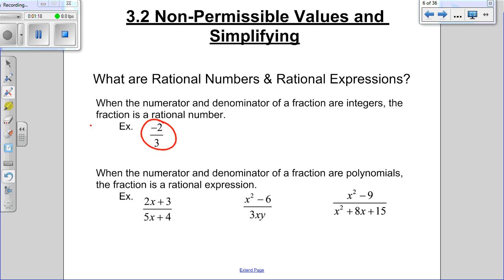Rational expressions are the same thing — rational expressions are fractions. Instead of the fractions having numbers on the top and the bottom, they will have letters on the top or the bottom. So, for instance, 2 divided by x would be a rational expression. It's a fraction, but now it has a letter on the bottom rather than a number. That's all we're talking about in this unit: fractions.